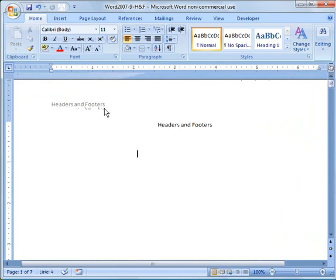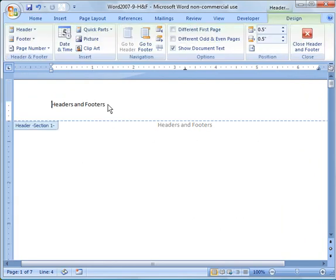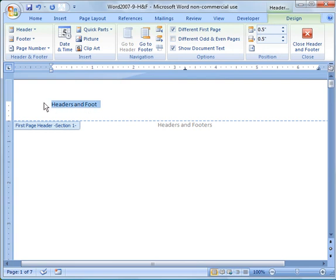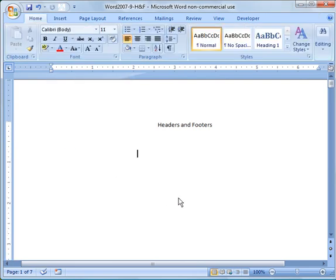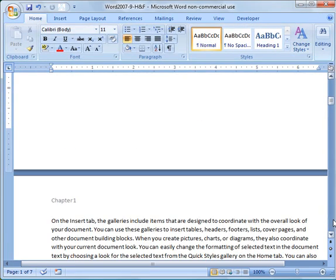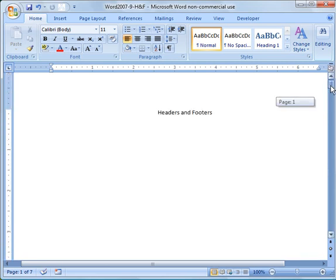Now the next thing you'll notice is you have a header on your cover page, or your first page. So sometimes you might not want that. It might look kind of out of place. So I can go over here and say Different First Page. And I can just highlight it and delete it. Now I can close out of that. And now there we go. Now we've got no header there.